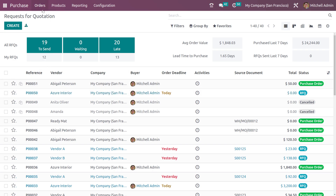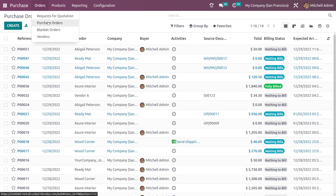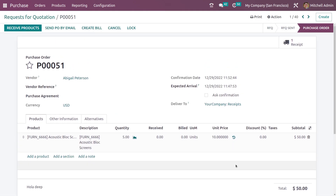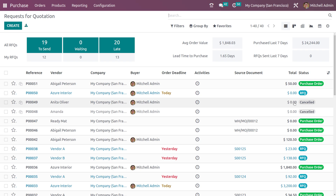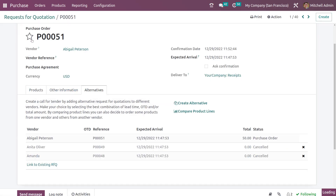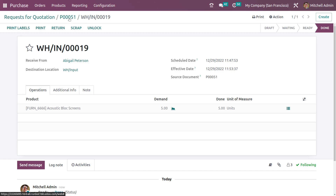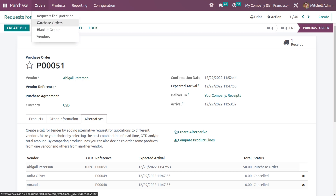This RFQ became confirmed and the other two became cancelled. Going back to orders, you can see the cancelled ones: 48 and 49. Opening the confirmed one — Abigail Peterson's — you can see alternatives 48, 49, and 51 listed. This has become a purchase order, and 48 and 49 are now cancelled. From here you simply receive products, validate, and apply. That's done. This is how you do the call for tender method inside the purchase module of Odoo 16.